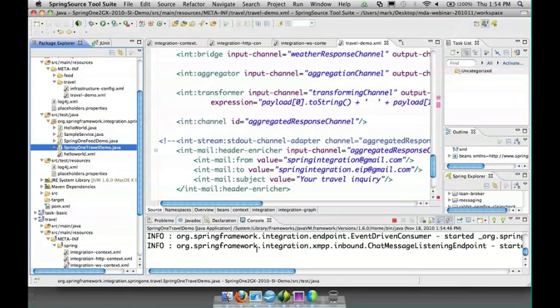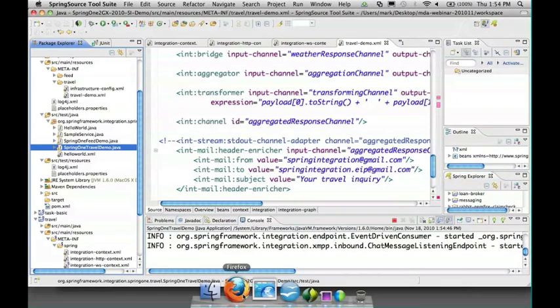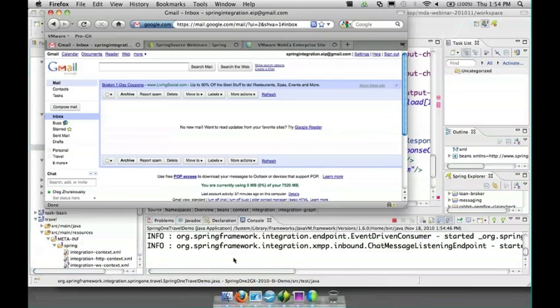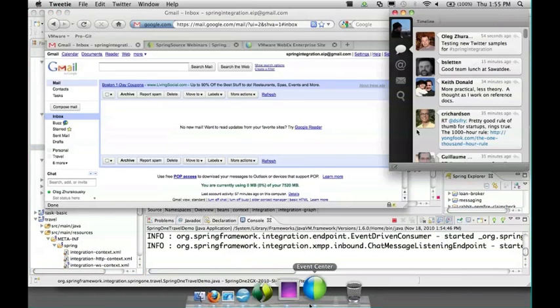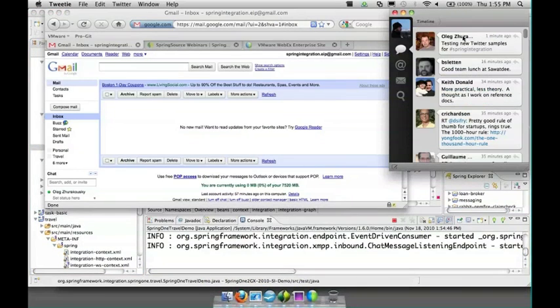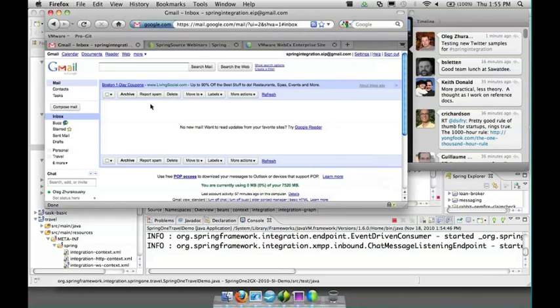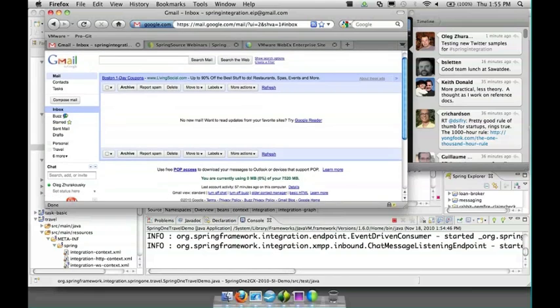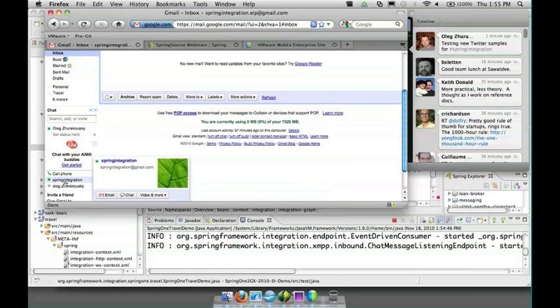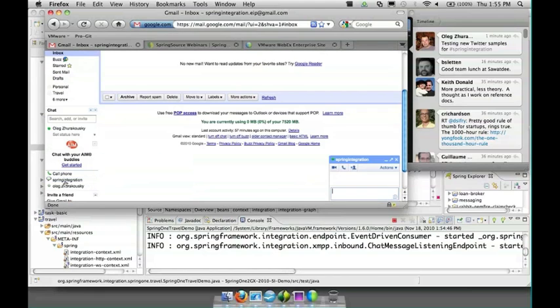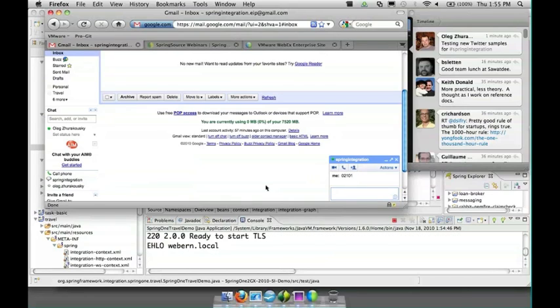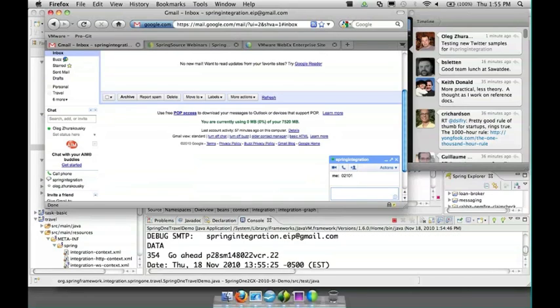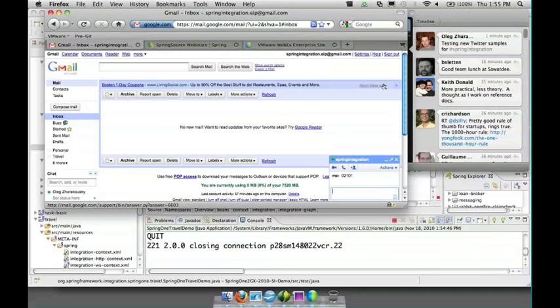I'm going to start this demo with the config file that I was just showing you. And what we should see when I send a zip code inside of a chat message - we're going to see a few different things. First we should see some output within the console, then we should see the weather tweeted from our spring underscore EIP Twitter account, and then finally we'll see an email pop up within this account that includes the weather as well as the traffic. So down here I see spring integration is now logged in because the application's running and I'll give it the Boston zip code.